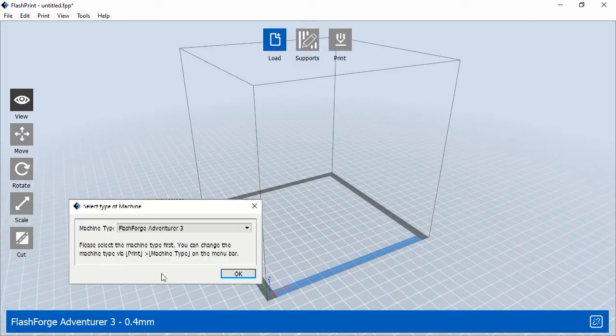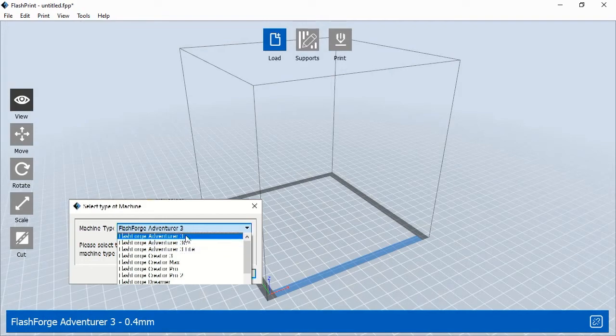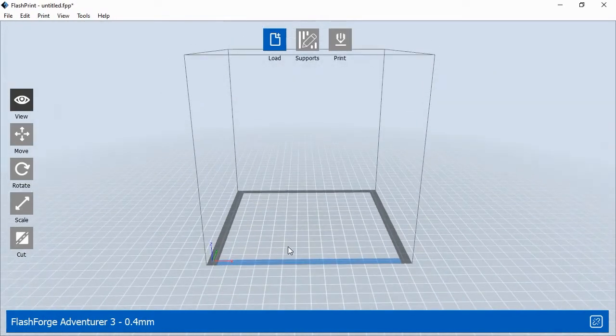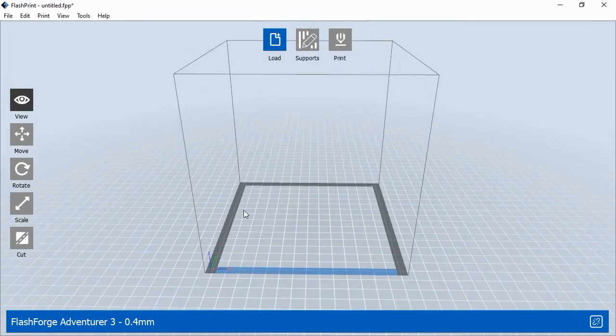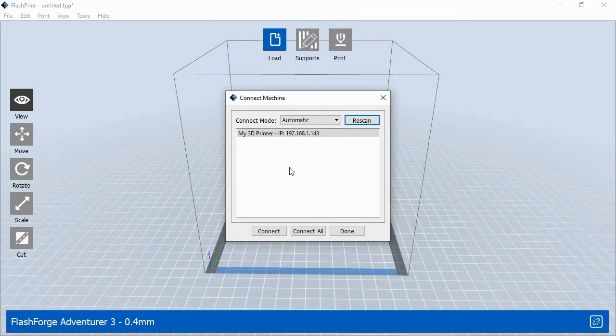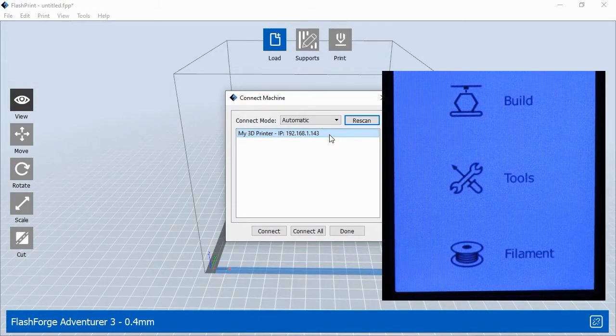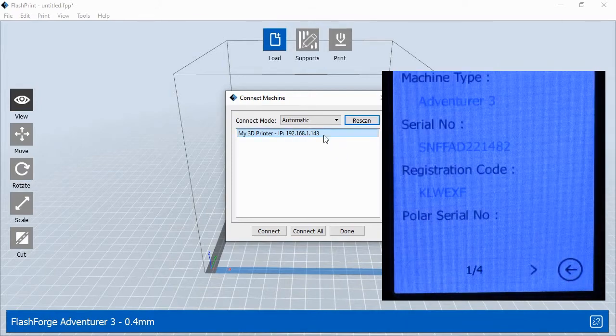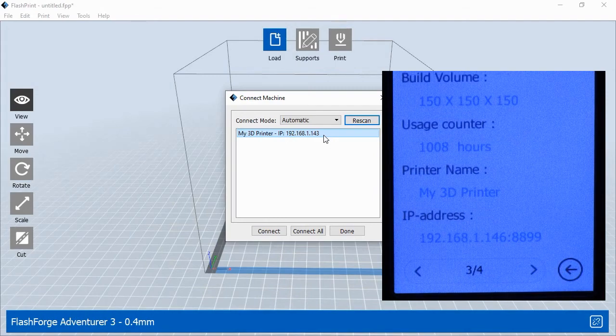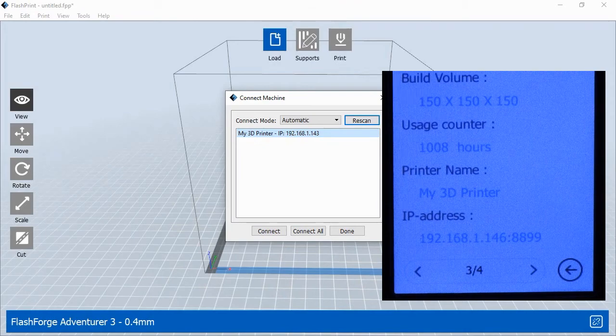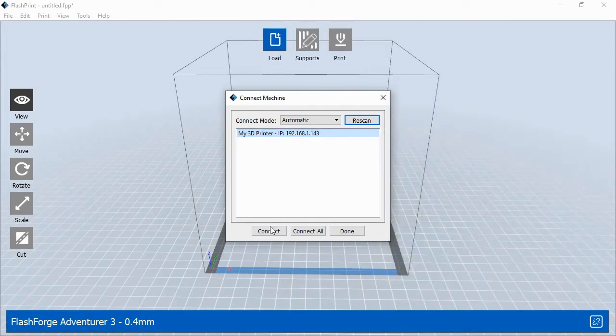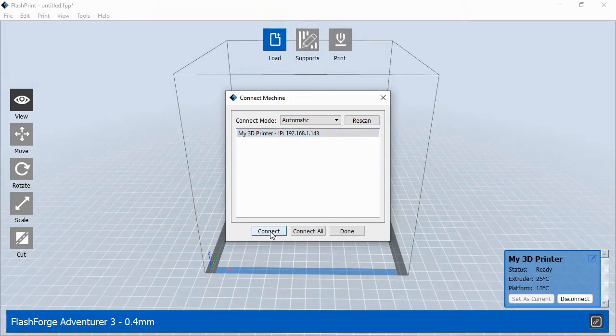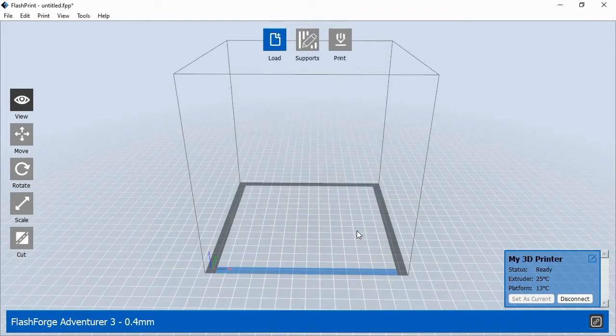When FlashPrint opens for the first time, it will ask you to select your printer. Choose Adventurer 3 from the menu and click OK. FlashPrint will open up, showing the blank 3D printing plane within the printer's print area. Before you can print, you'll need to connect FlashPrint to your 3D printer. If you've already connected your printer to your Wi-Fi network, you'll choose Print and Connect Machine from the main menu. This shows a pop-up window with the printer's IP address. To find out your printer's current IP address, go to the printer and select Tools, then About from the printer's touchscreen menu. In the About section, press the right arrow button two times to see the printer's current IP address for the Wi-Fi network. This is the number you'll need to enter into FlashPrint's Connect Machine pop-up window. Once you've entered the correct IP address, click the Connect button. After FlashPrint has connected to the 3D printer, the printer's status box will appear in the lower right corner of the software. Click Done to close the pop-up window. Now you are ready to print to your 3D printer.